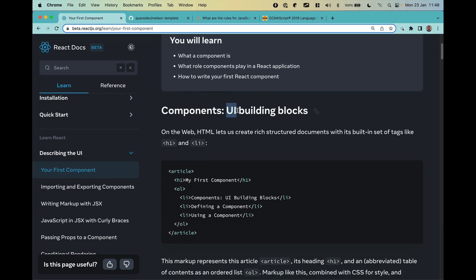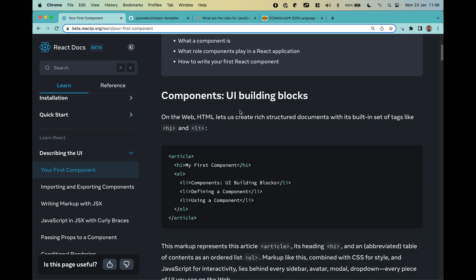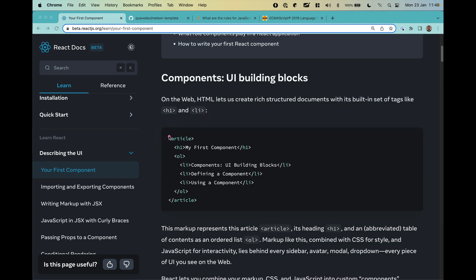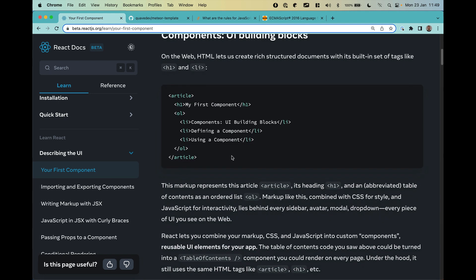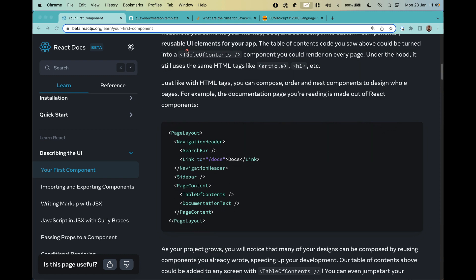Components are the building blocks for our UI. The docs explain that you have some HTML with structure like an article, a heading, and a list of elements, and you use this HTML markup to create your page. But with React we can group this into a single component — for example, a table of contents component that returns under the hood the article and the heading.